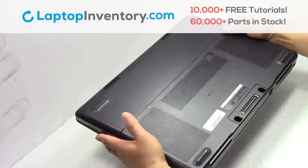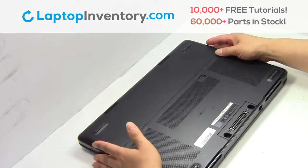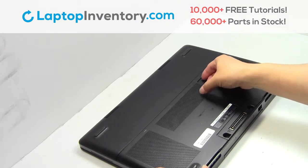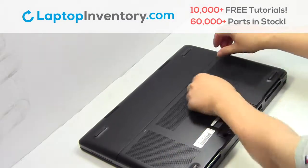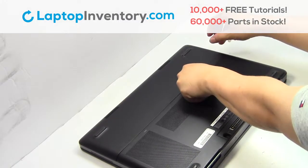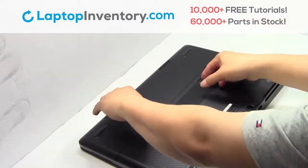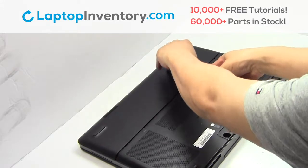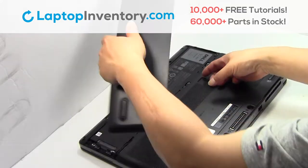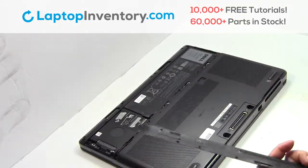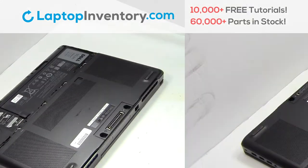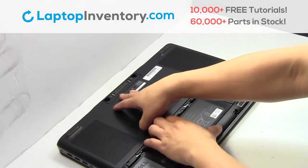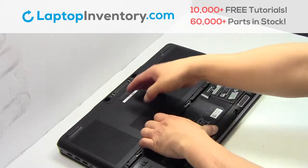Turn the laptop over. Remove the cover. Remove the laptop battery.